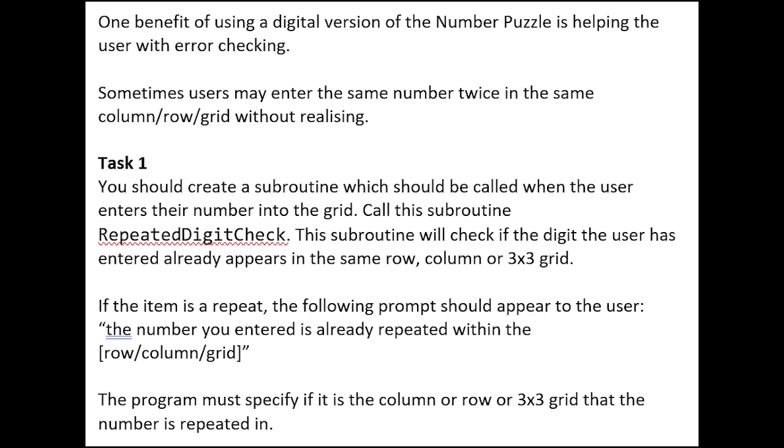In this video, we're going to look at how to answer another example section C question for the 2022 AS skeleton code. We're going to look at this question here. We're going to read it, then I'm going to show you one possible answer to the question. When I show you the answer, we're going to look at what adjustments I made to the code, why I made these adjustments, and how I reached these ideas in the exam. Hopefully by the end of this video, it will give you a better idea of how you should approach AS section C questions.